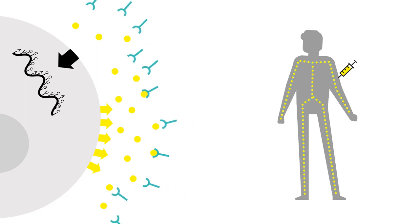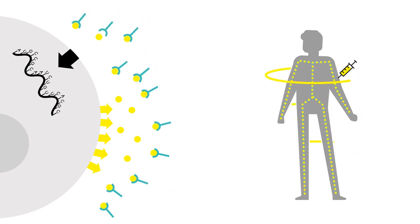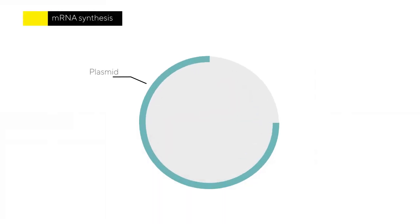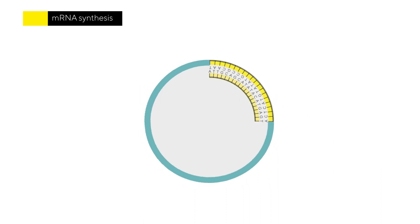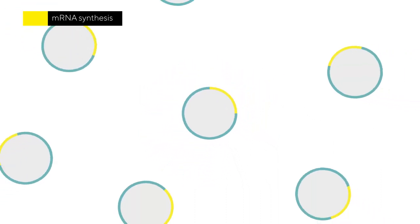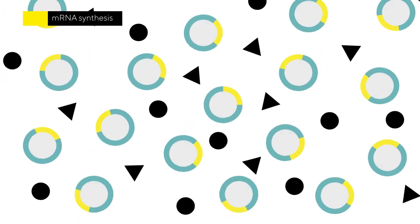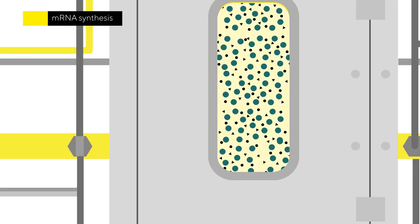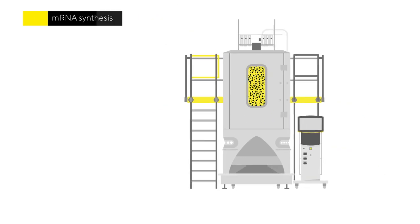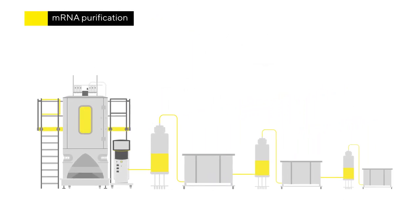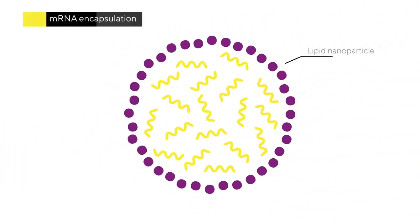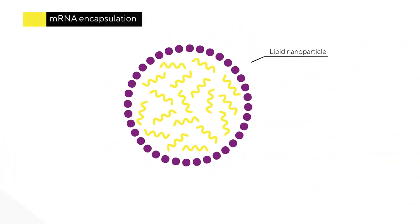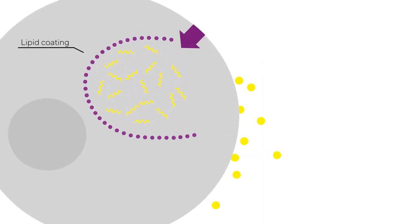The good news is that mRNA are much simpler to produce in the lab than proteins. To create the synthesized mRNA, scientists insert the sequence corresponding to the mRNA into a plasmid, a small DNA molecule within a cell that can replicate itself. This plasmid is put into a reactor where an enzymatic reaction triggers the synthesis of the mRNA. The synthesized mRNA is then purified and encapsulated in a lipid nanoparticle. The lipid coating enables the mRNA to reach our cells where protein production takes place, triggering the immune response.